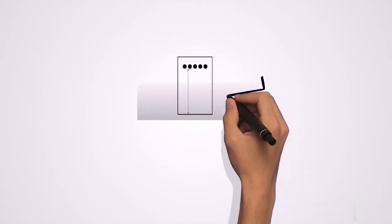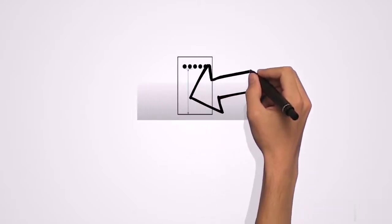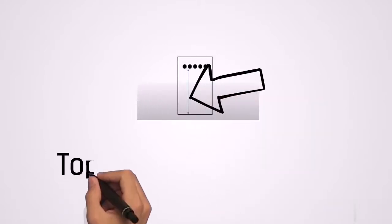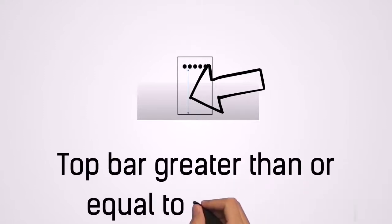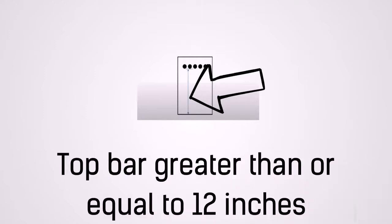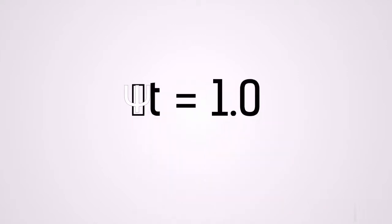And this means if you are dealing with bars on the top, you will need 30% more development length than you have on the bottom. And a top bar is defined where this dimension, as you can see on the screen, is greater than or equal to 12 inches. So for top bar less than 12 inches, psi sub t is equal to 1.0.